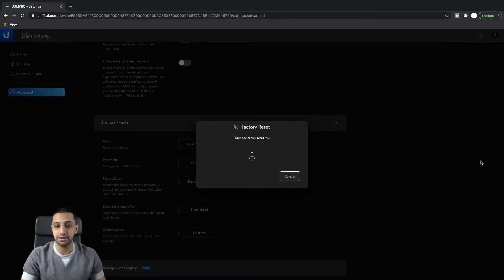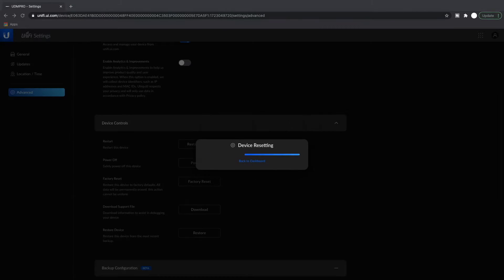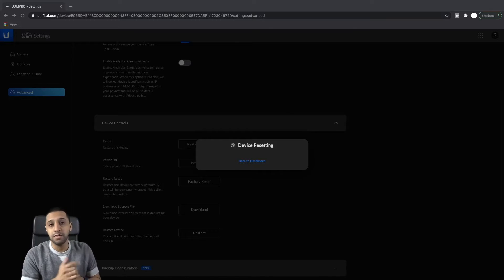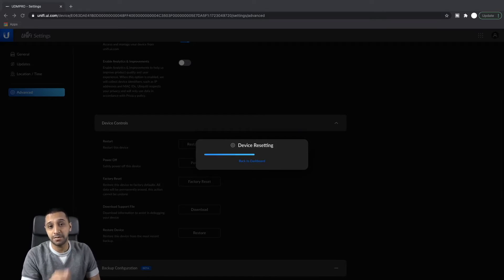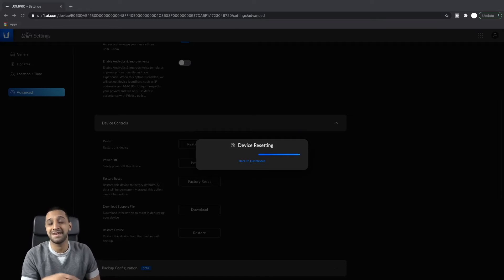One thing I would advise you to do is unplug your switch from your UDM Pro and plug directly into it via a network cable. It will stop all your devices re-IPing once the new DHCP lease is set up and it just causes unnecessary headaches.